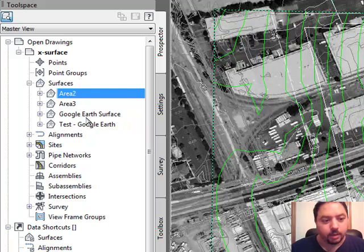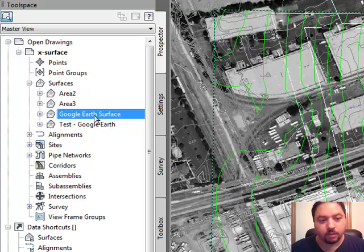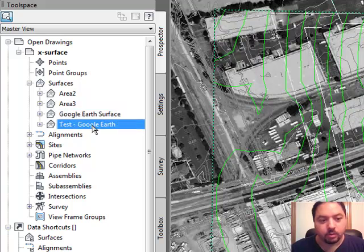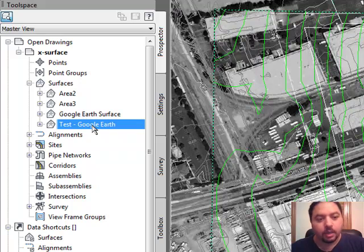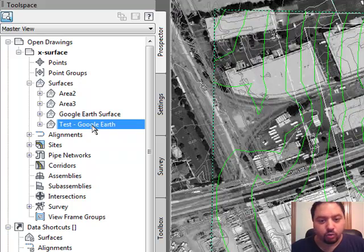And then what I did was I went into Google Earth and I brought in the surface from there, and then I also went and zoomed in to a particular area to see if the accuracy or if the exact surface would change and it did if I zoom in.